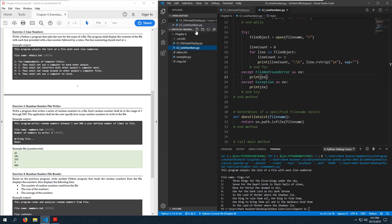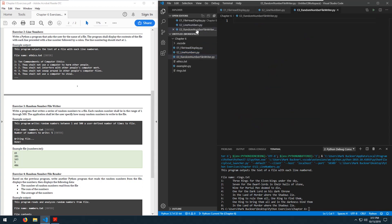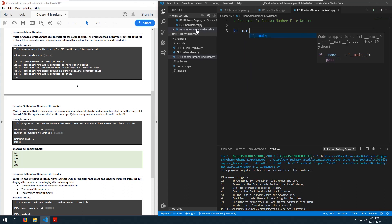Exercise 3: e3_random_number_file_writer.py — random number file writer. Let's create our main function. I'm hoping that you just get in the habit of writing these.